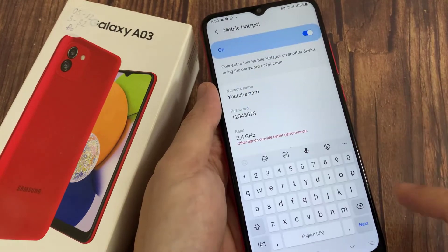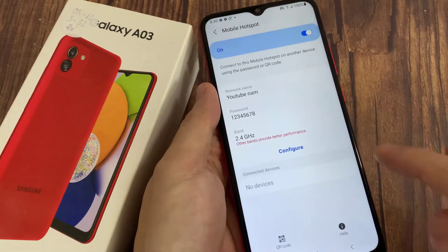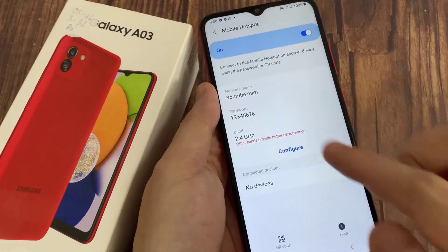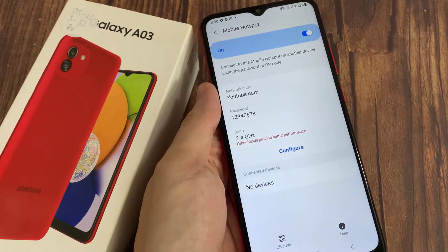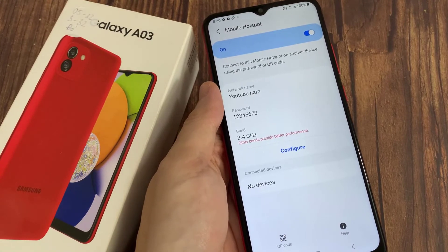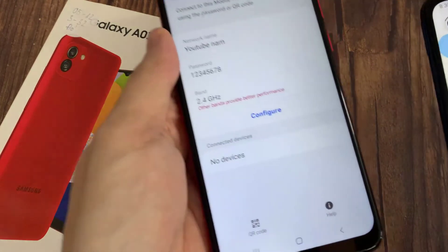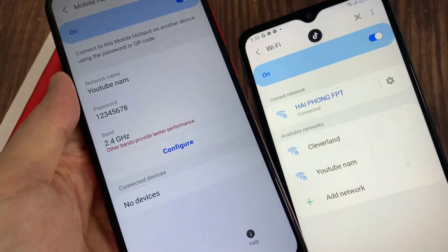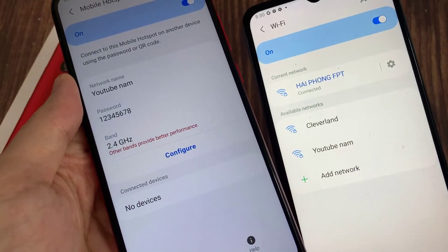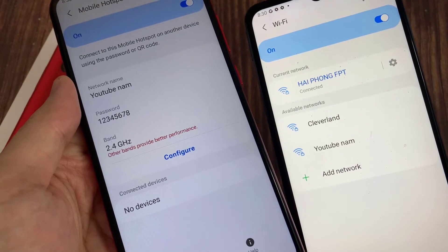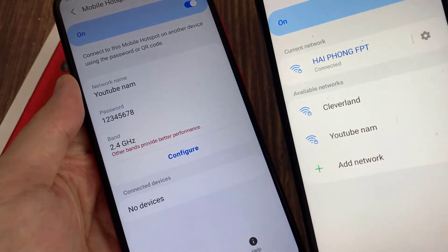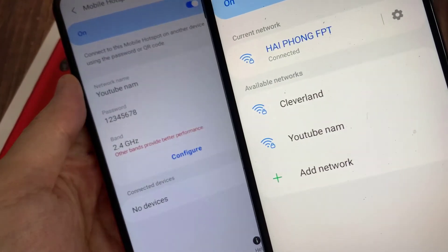Then tap on Save, and that's it. That's how you can change your mobile hotspot network name. Now we can test it out — I'm going to my other device and you can see that it has changed to another name.